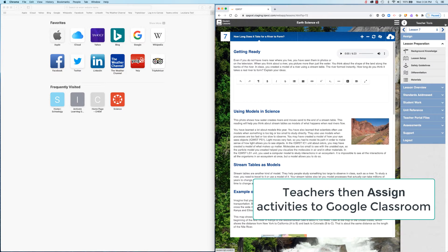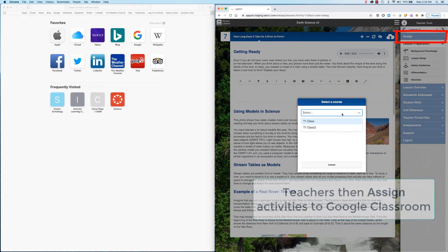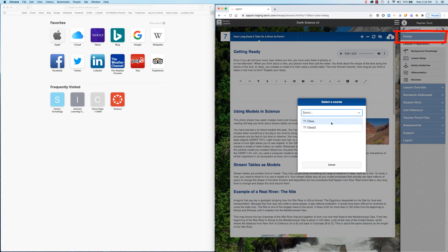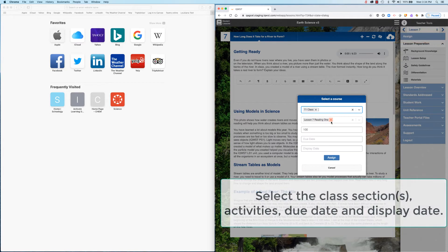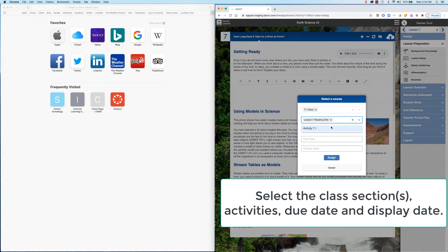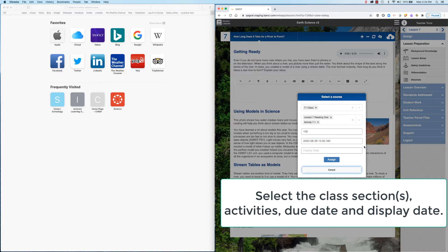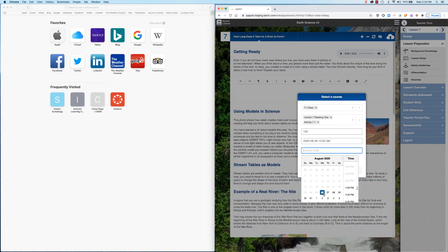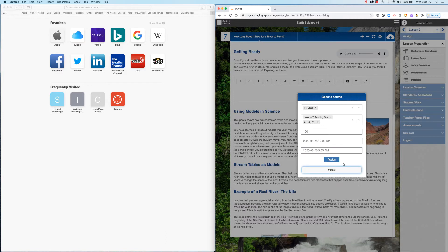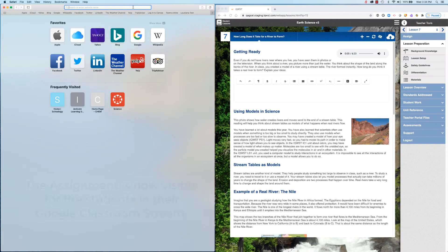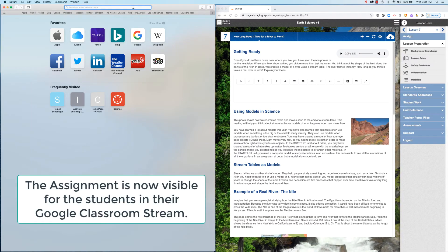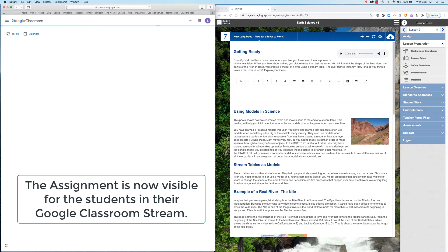Teachers then assign activities to Google Classroom. Once the display date is reached, the assignment will be visible for students in their Google Classroom stream.